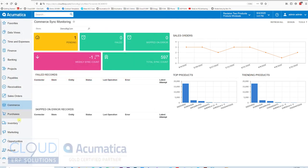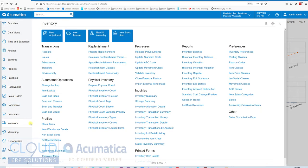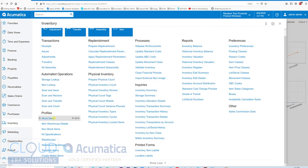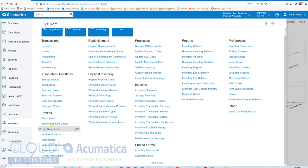So in Acumatica, the first thing to discuss is the difference between a stock and non-stock kit. The reason I'm highlighting these two items is because that's where we create our kits.